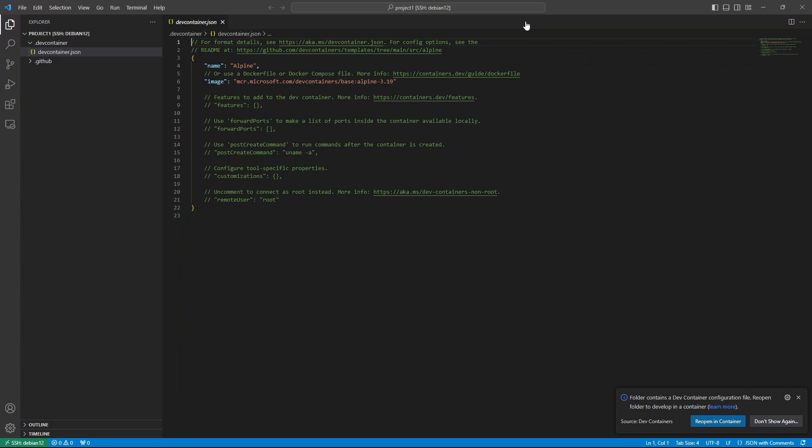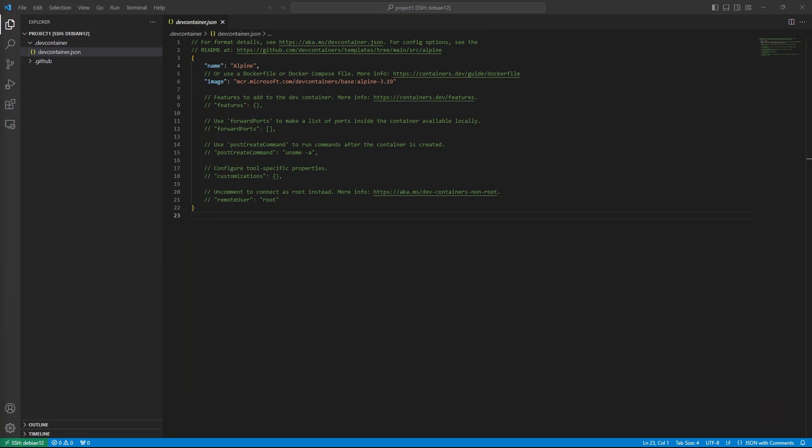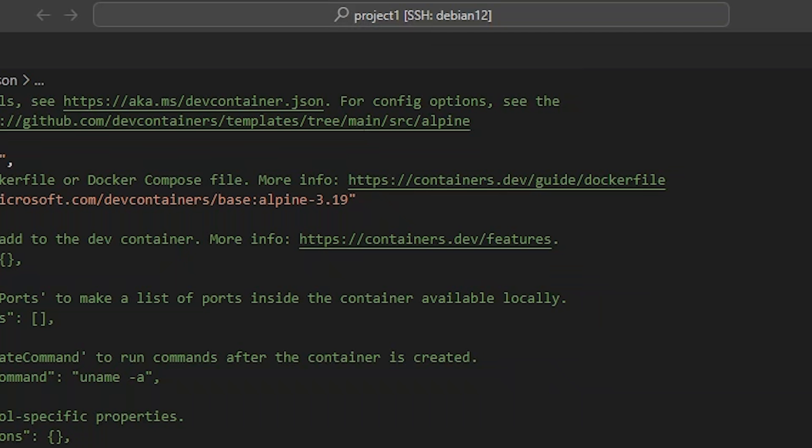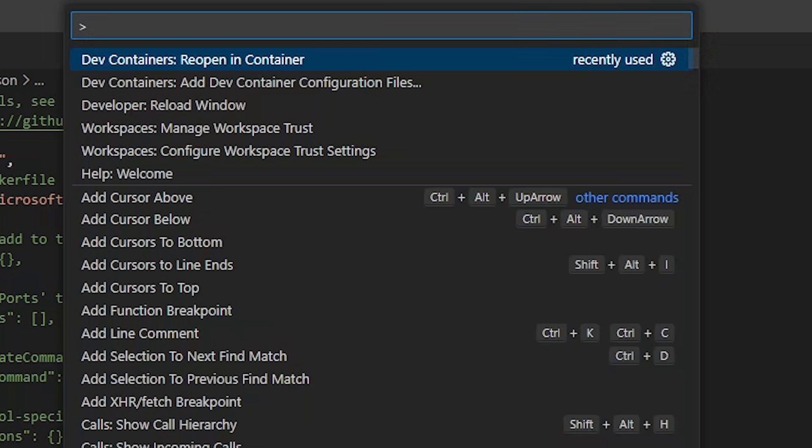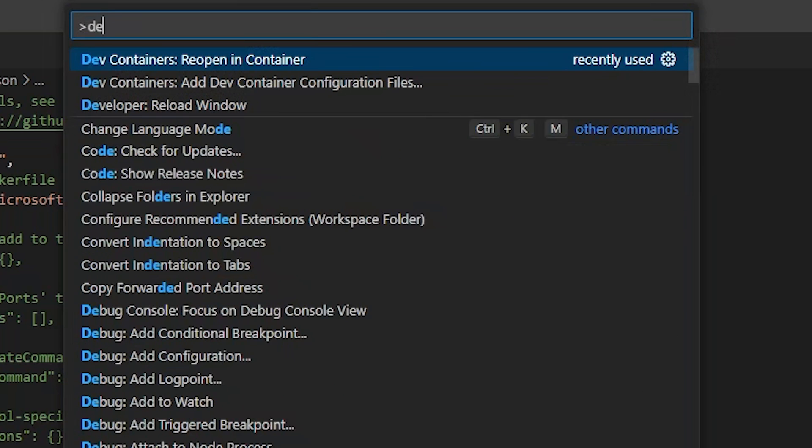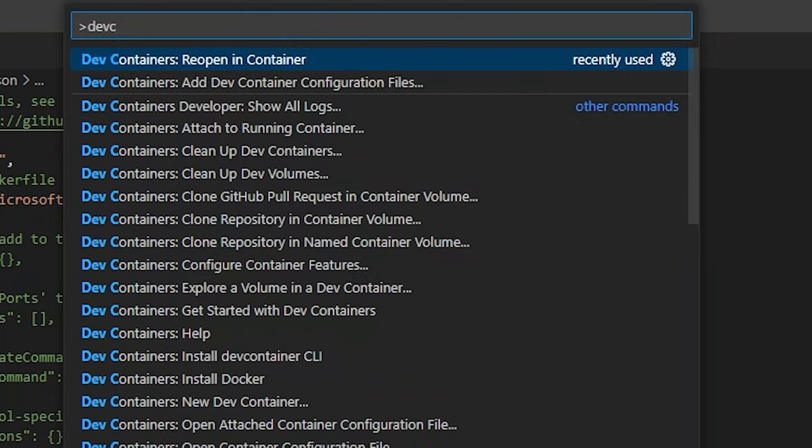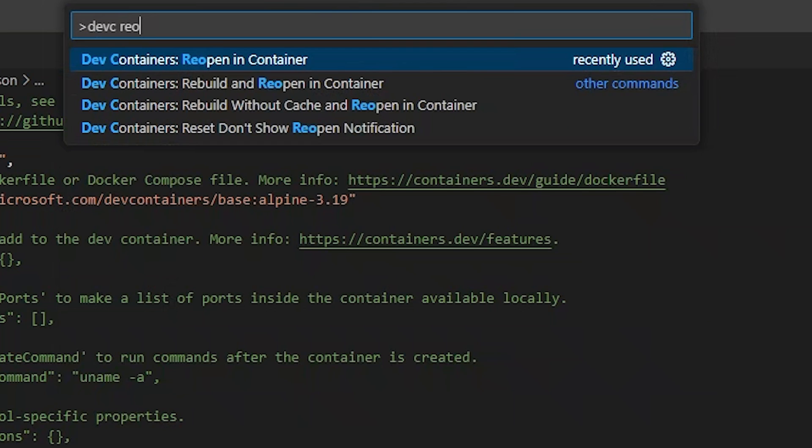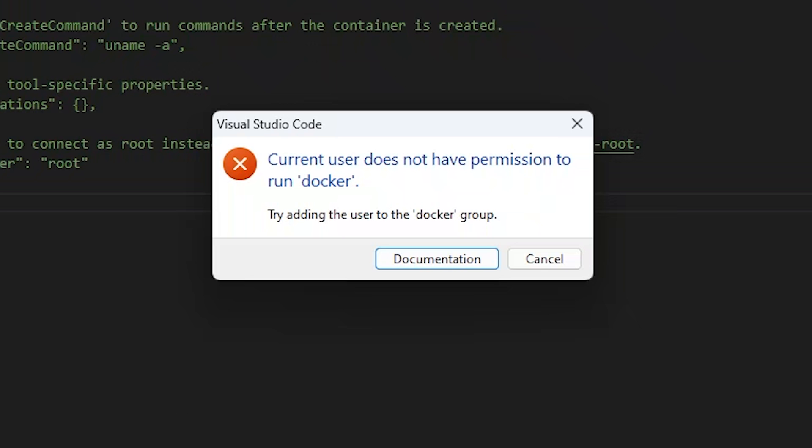This step isn't strictly necessary, and you can create the configs by hand if you prefer. I usually copy a working config from another project and customize it. Let's try to open the workspace inside our new dev container. Open the command palette and search for dev container. Select reopen in container.